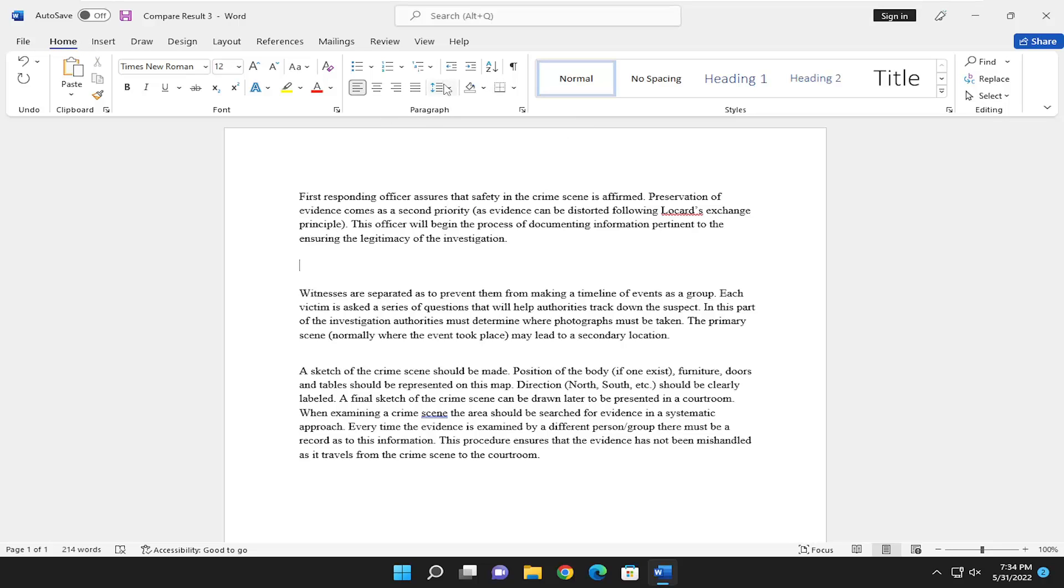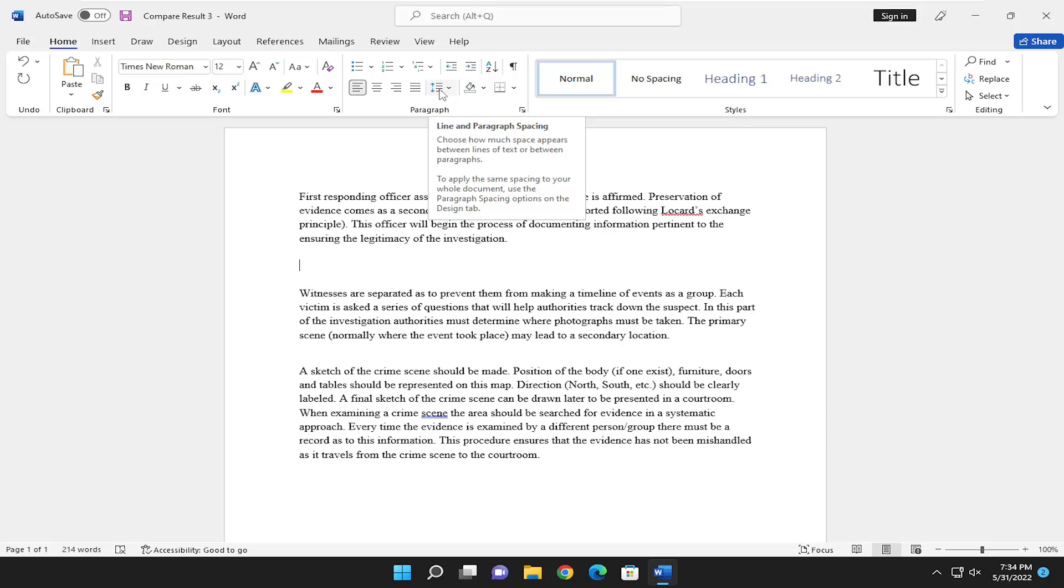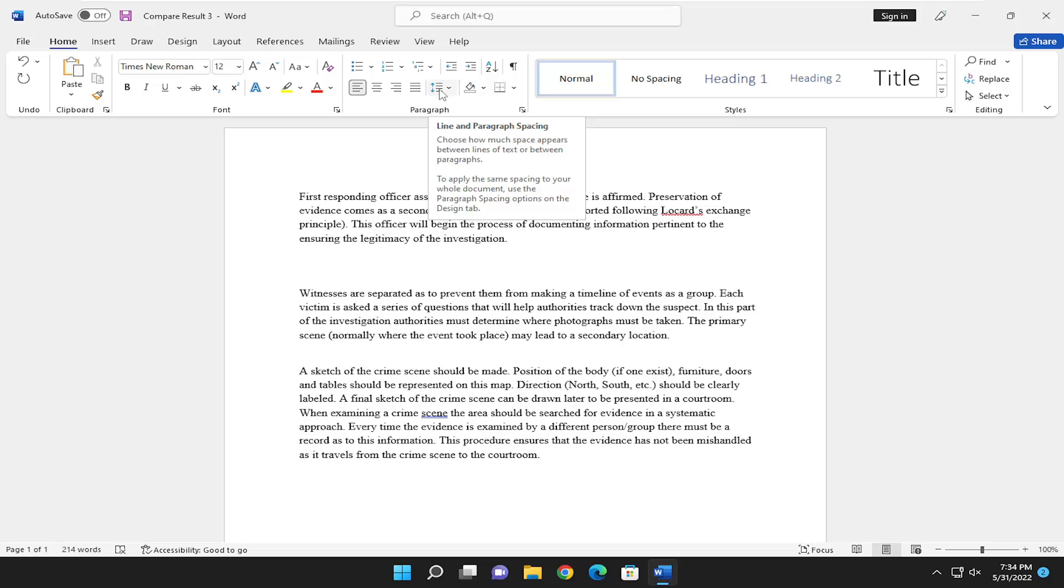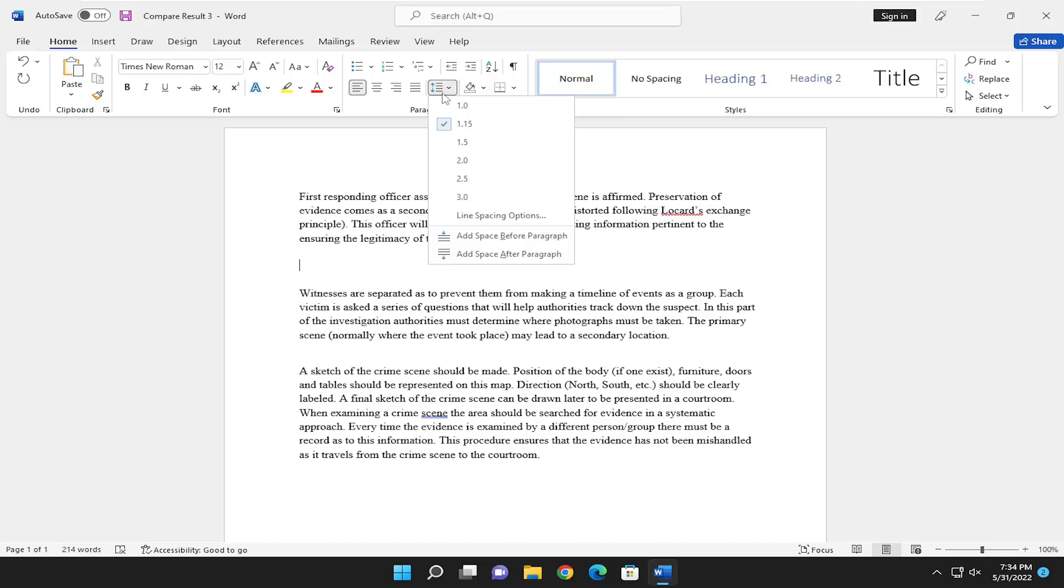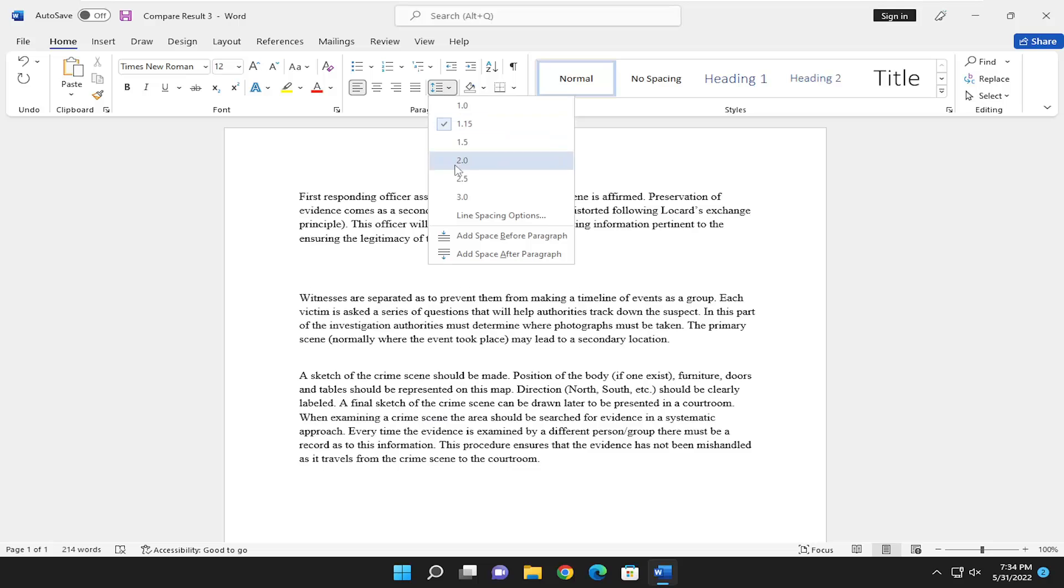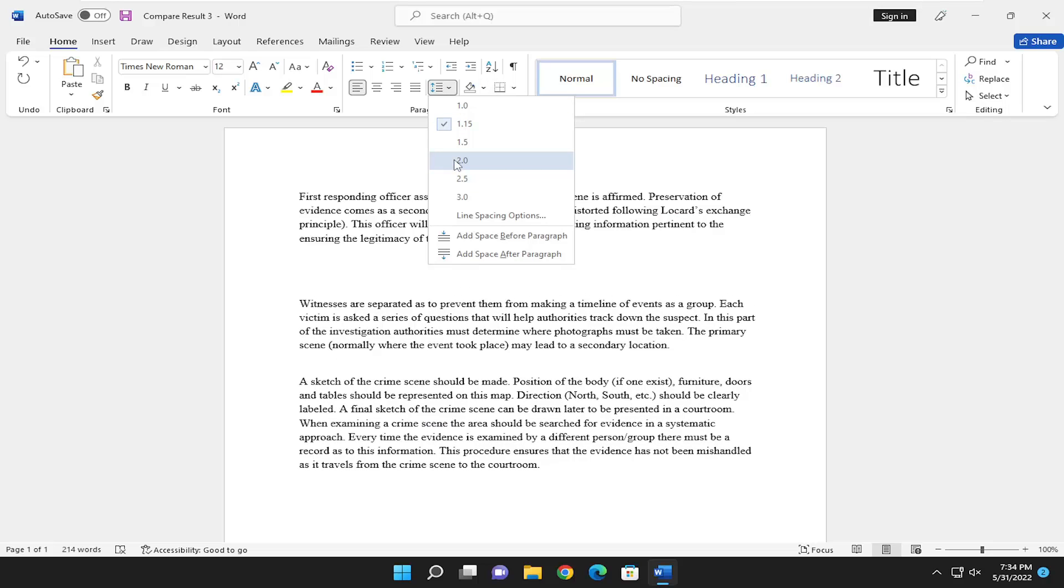Over paragraph, select the icon that has two little arrows going opposite directions that says line and paragraph spacing when you hover over it. Click inside of there and you can select either just 1.0, which is just standard, or you can go 2.0, which is double spaced.